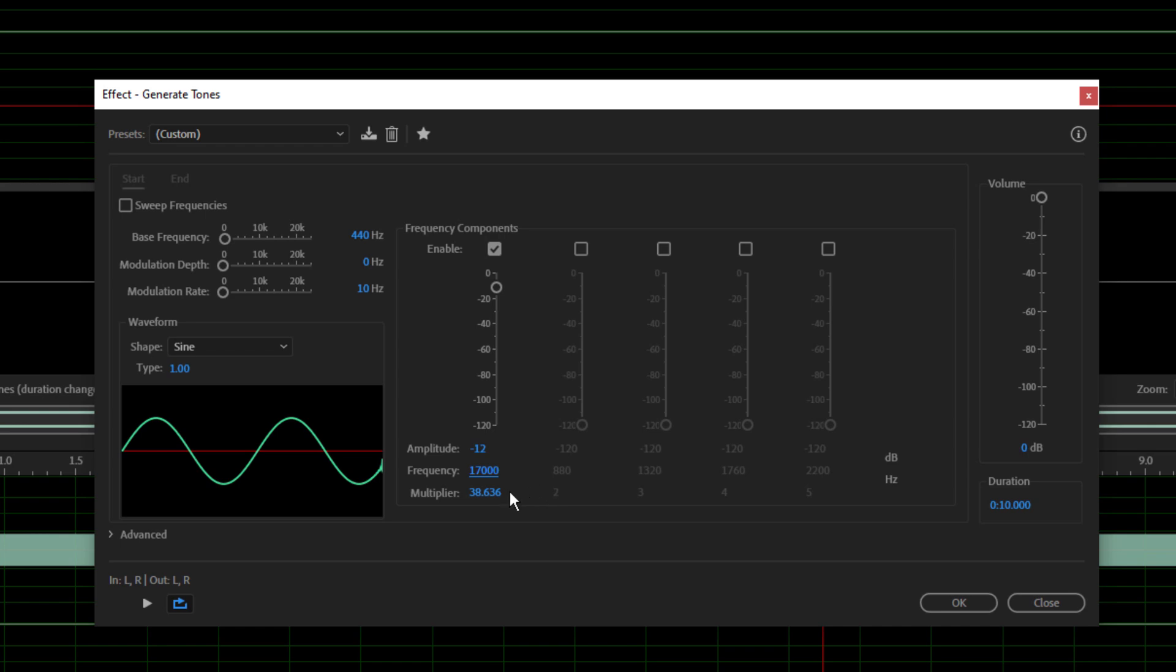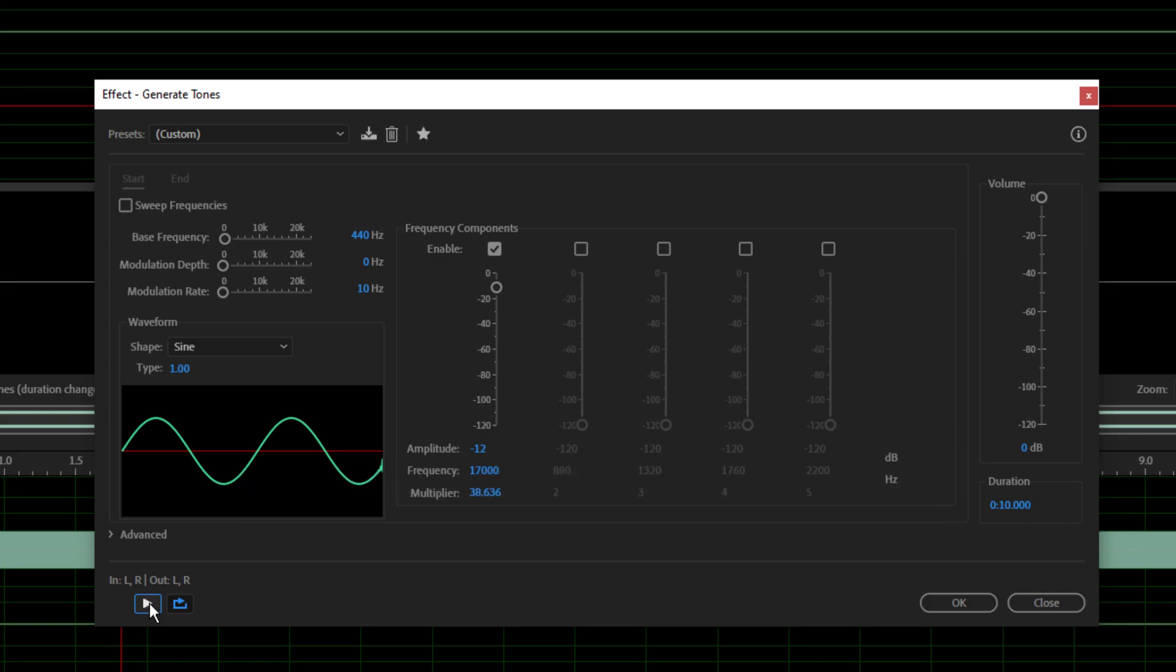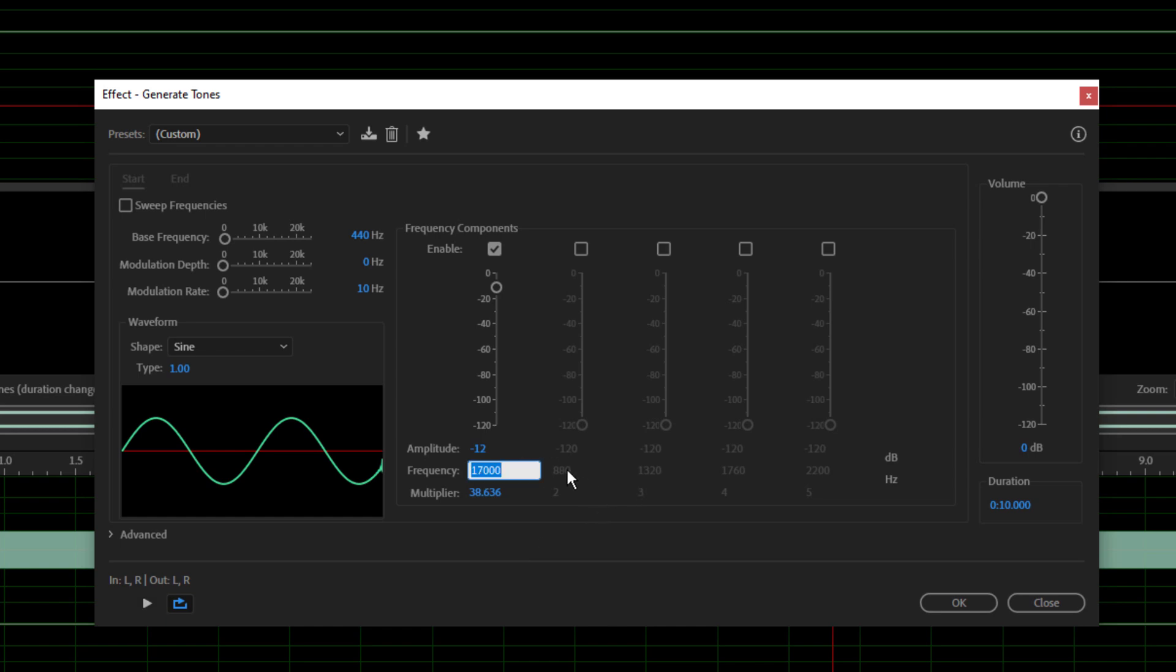Wow. Impressive. 17k. 18k. And let's move up to 18k now.